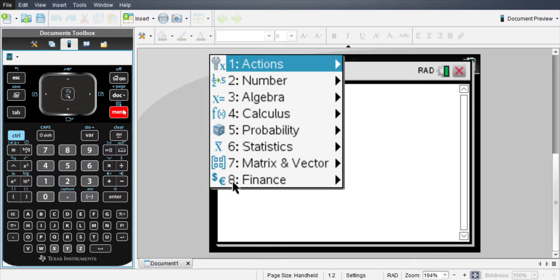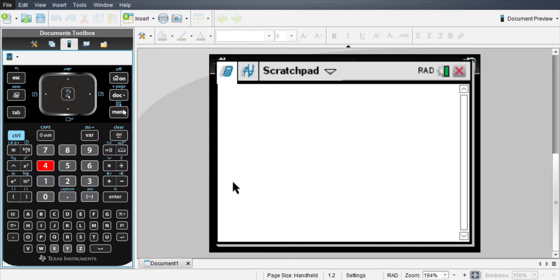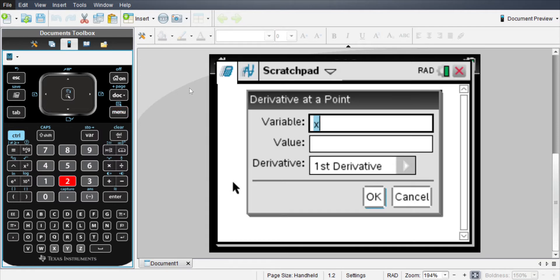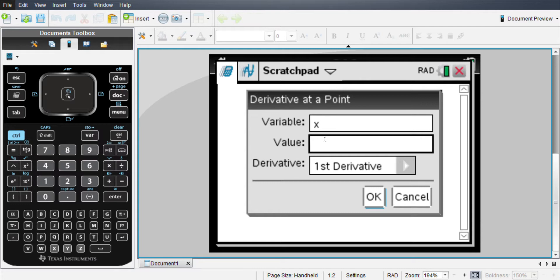So you just go to menu, then you hit 4 and then 2, which is derivative at a point, and you'll change your variable. I'm going to use x, and then you can type in whatever value you want to evaluate at. I'm going to just put 5, so why not.